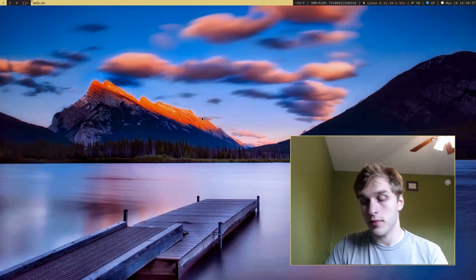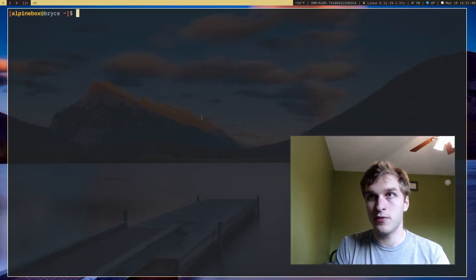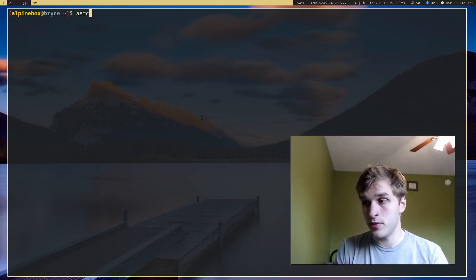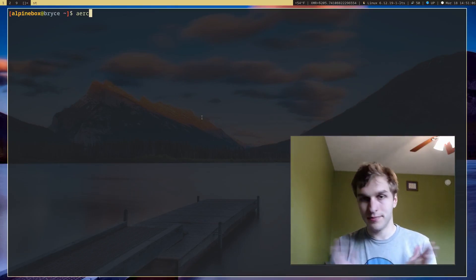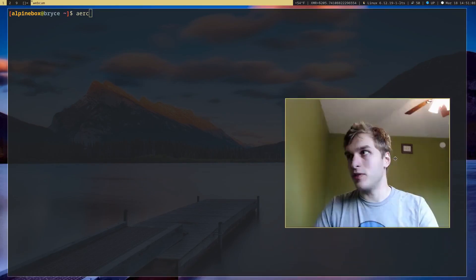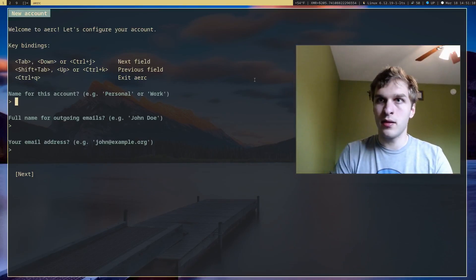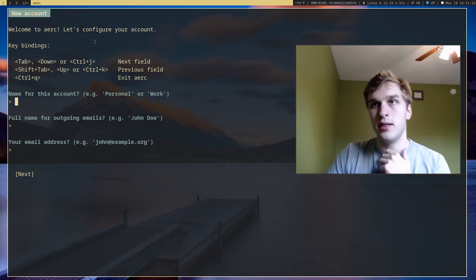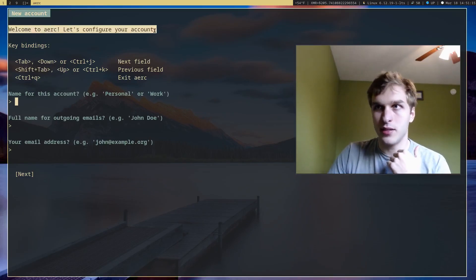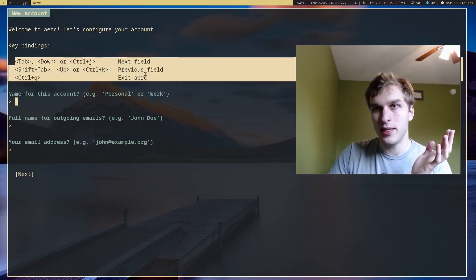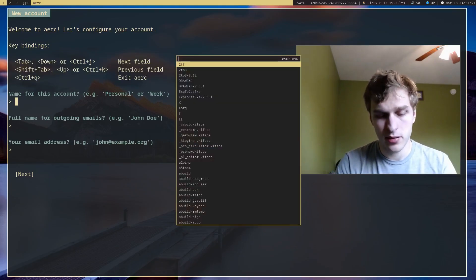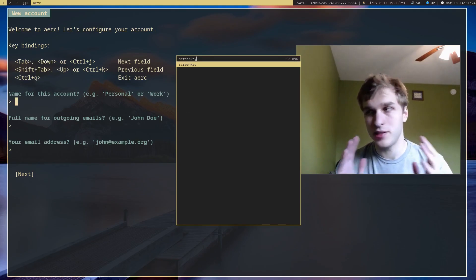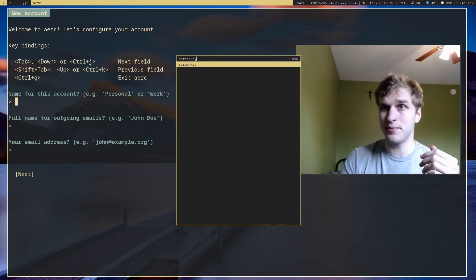So I'm going to go ahead and open the terminal. First things first, make sure ARC is actually installed in your system. You can install it using your normal package manager in Linux. So when you first run it, you'll get this welcome prompt just saying welcome to ARC, let's configure your account. And it'll give you some basic key bindings to navigate. I'll actually go ahead and turn on screen key just to make it easy for you guys to see what I'm pressing.